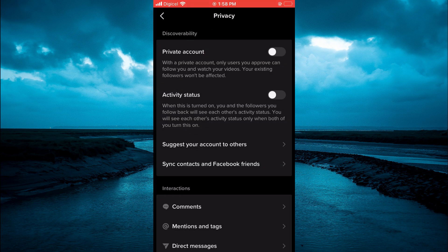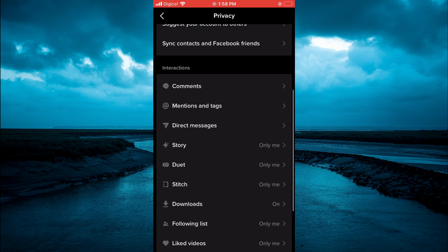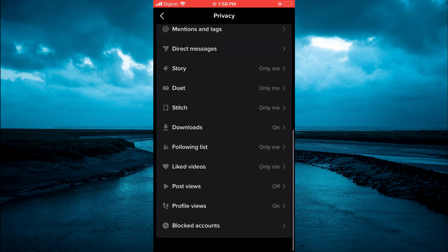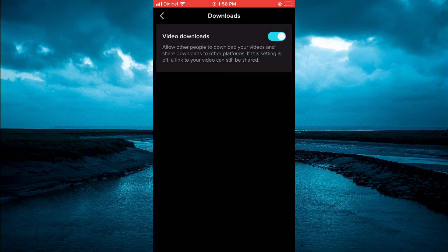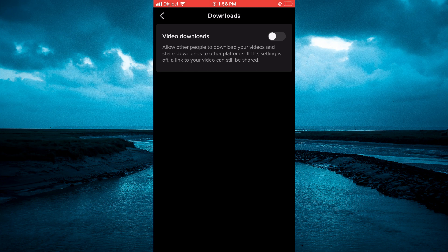Then you are going to scroll down until you see Downloads. You are going to tap on that and simply toggle off video downloads. By doing this, people will no longer be able to download your TikTok videos.